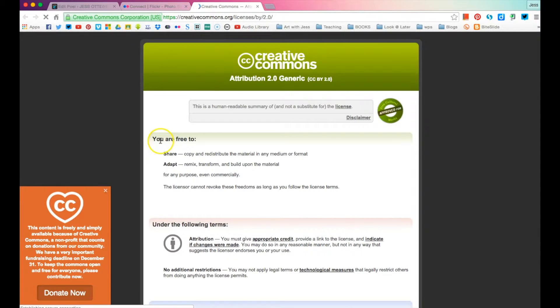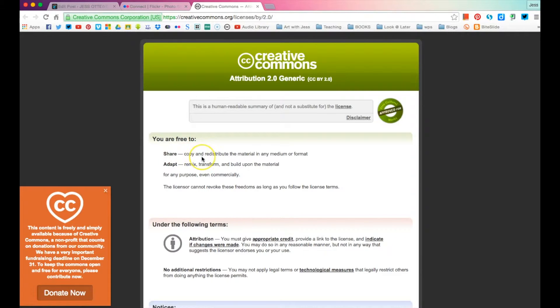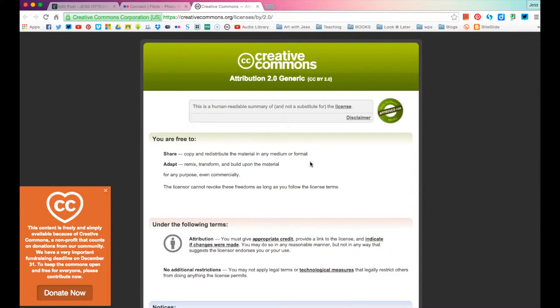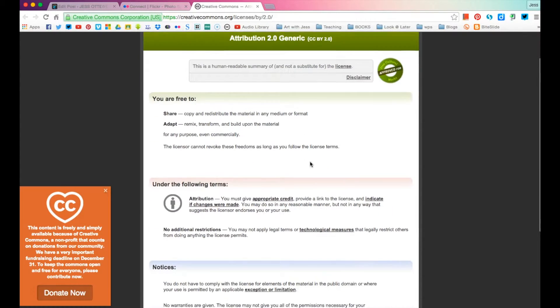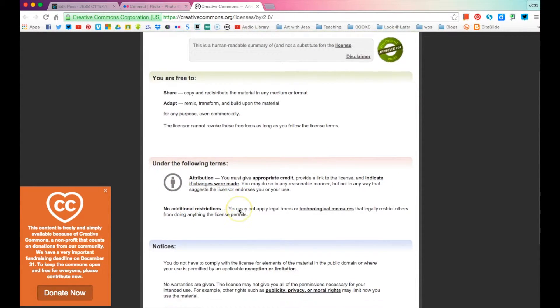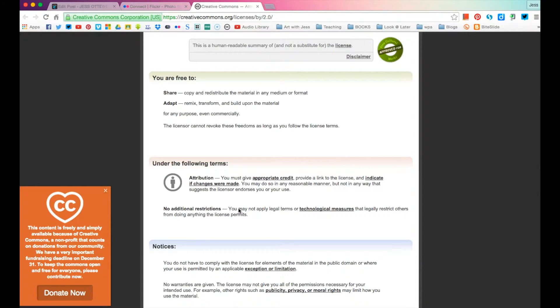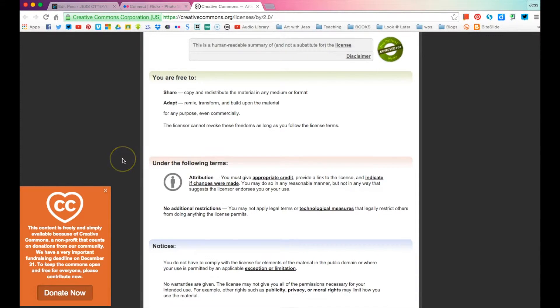So with this image, we are free to share. So we're free to copy and redistribute the material in any medium or format. And we're able to adapt it so we can add some other text to it if we wanted to. And then you can just see down here. You must give appropriate credit, provide a link to the license and indicate if changes were made. You may do so in a reasonable manner, but not in a way that suggests the licensor endorses you or your use.